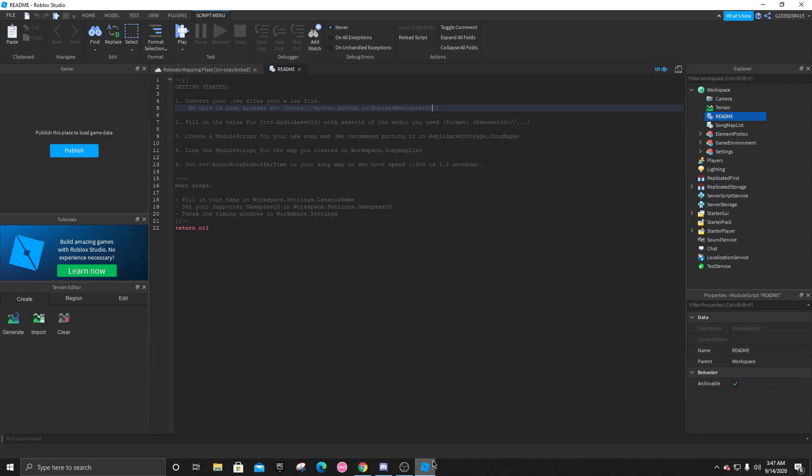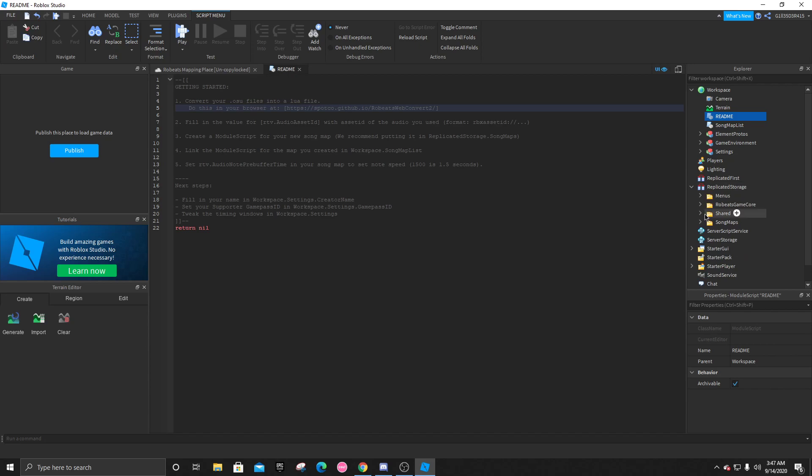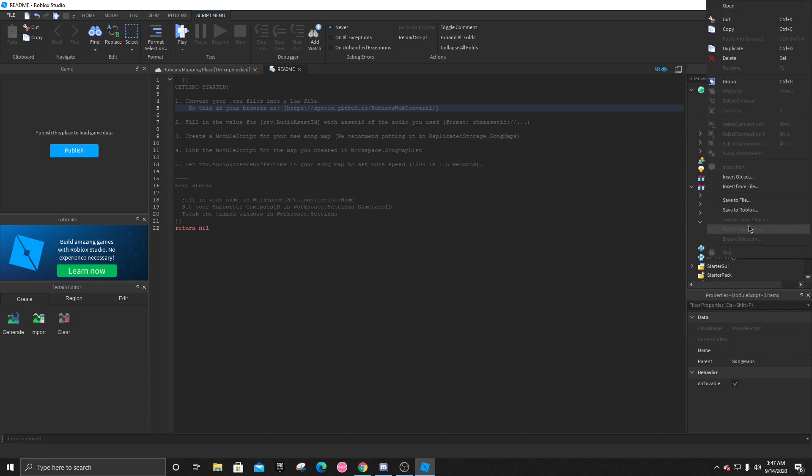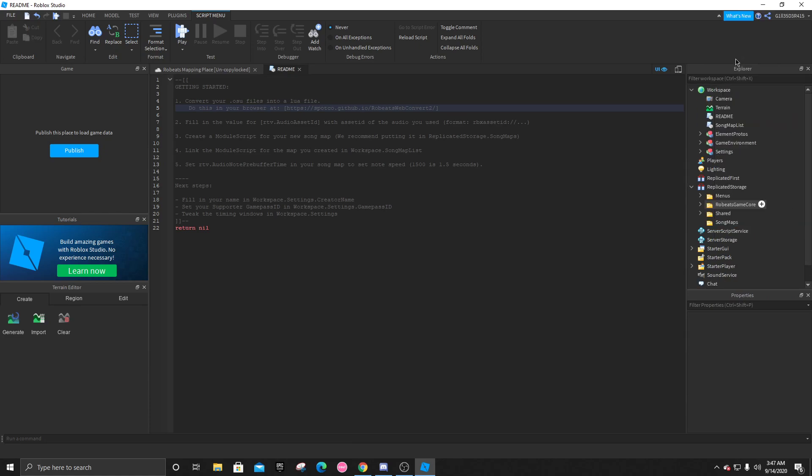But first, let's open up this, and let's go to replicated storage. You're going to click on song maps, and you can just delete these two. Alright, so now, let us begin with the .osu files.